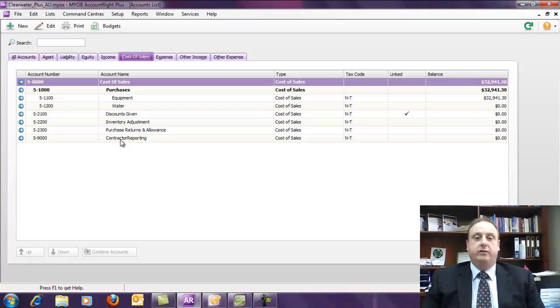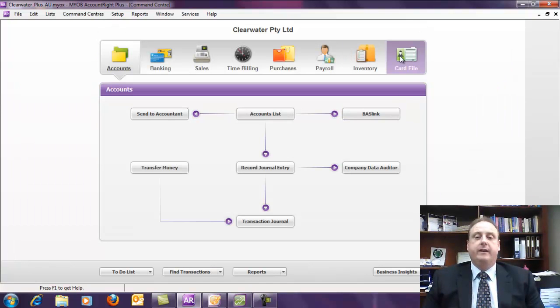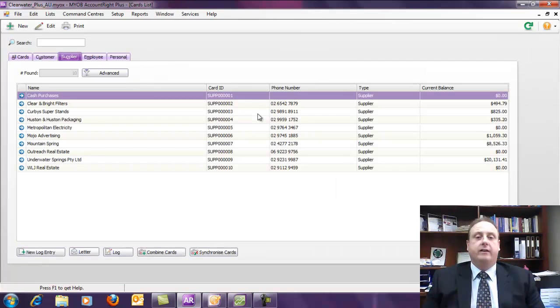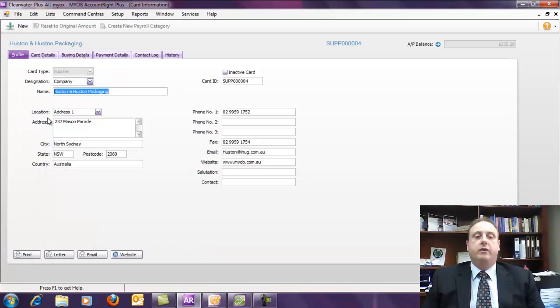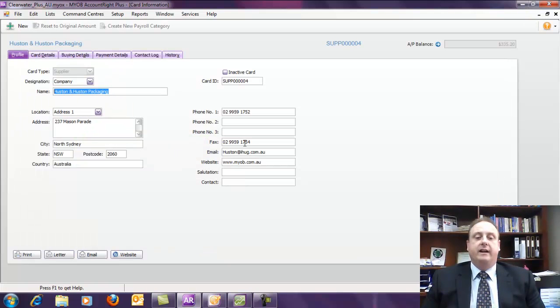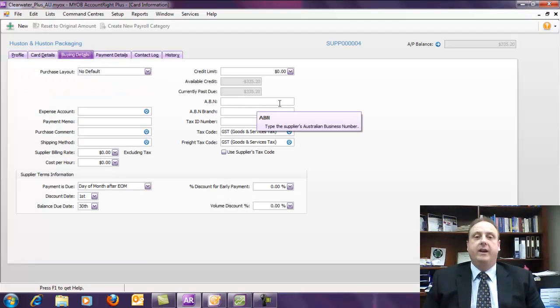You'd also need to track details such as in the card file. So I'll just close out of this area, go to the card file, card list, and under the supplier, you would want to ensure that you have the details of their name, their address, and under Buy Details, you'll have an area here where you can track their ABN.